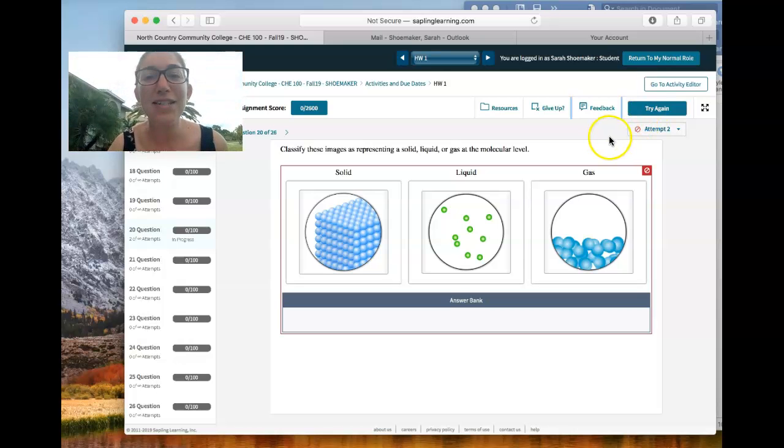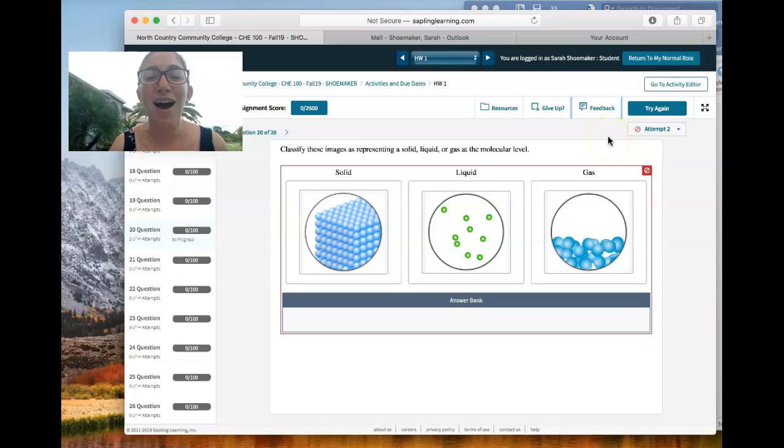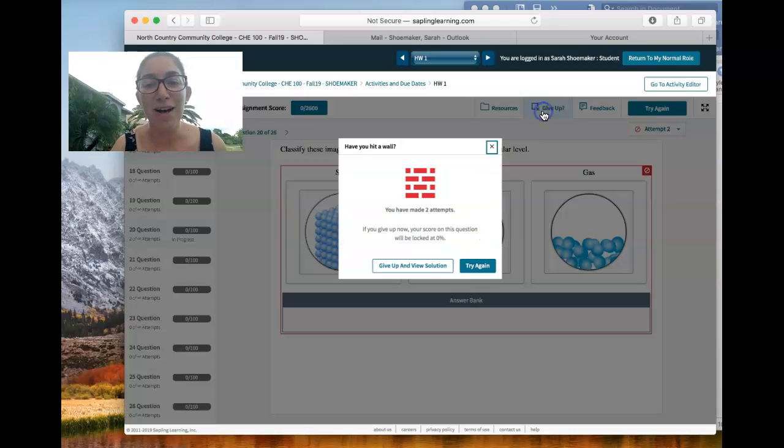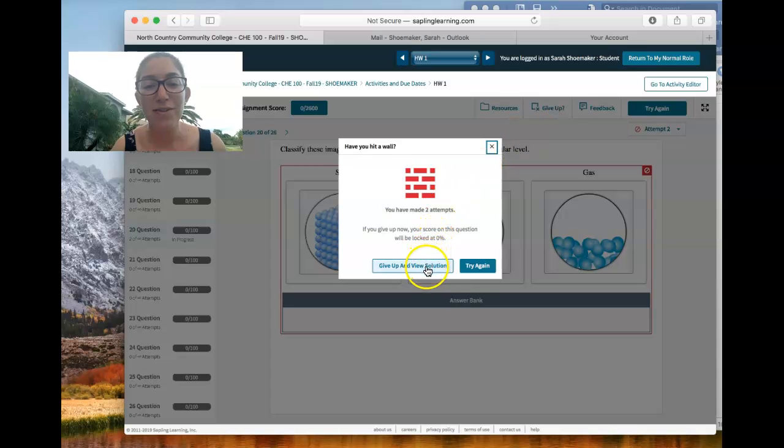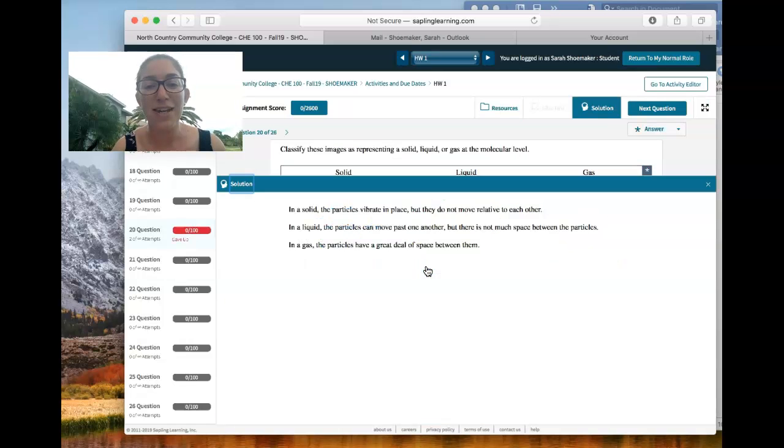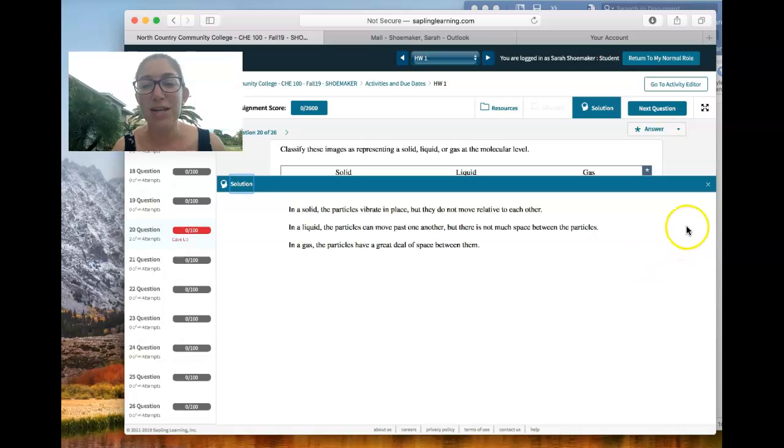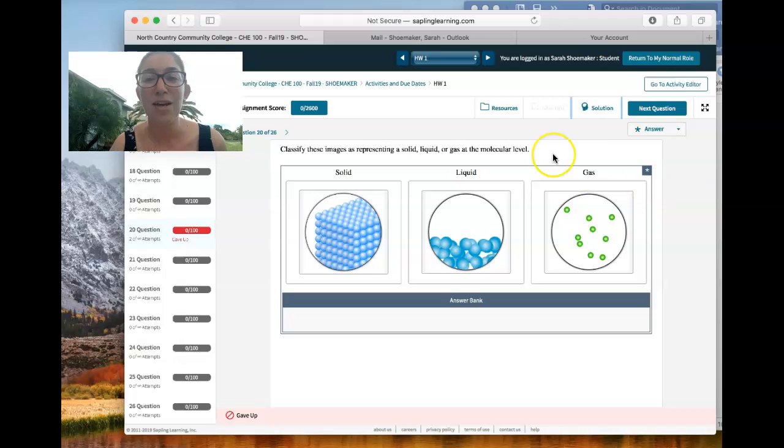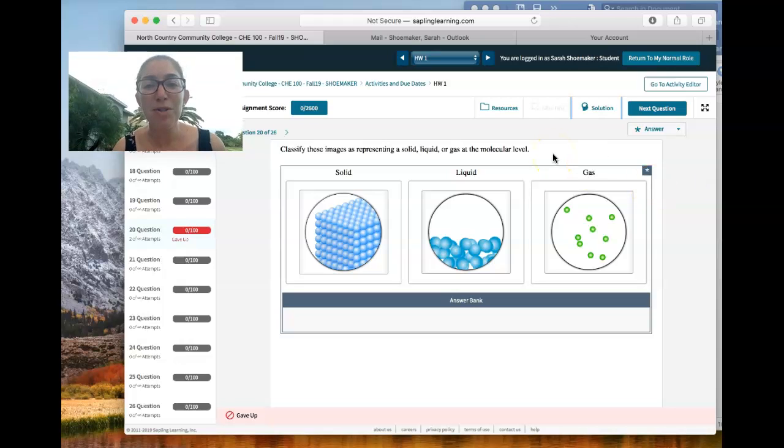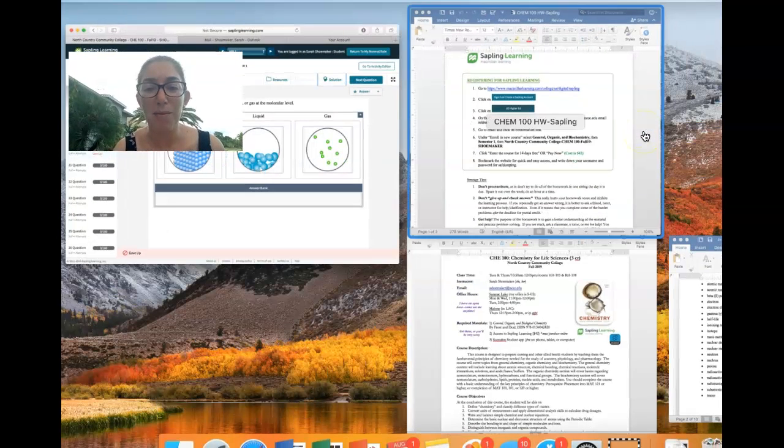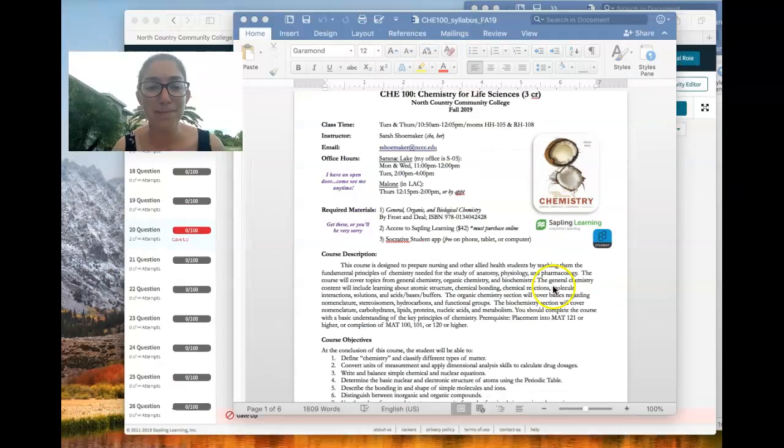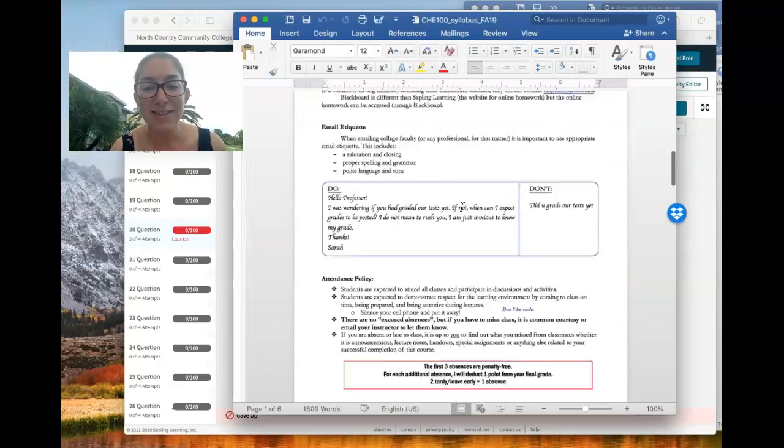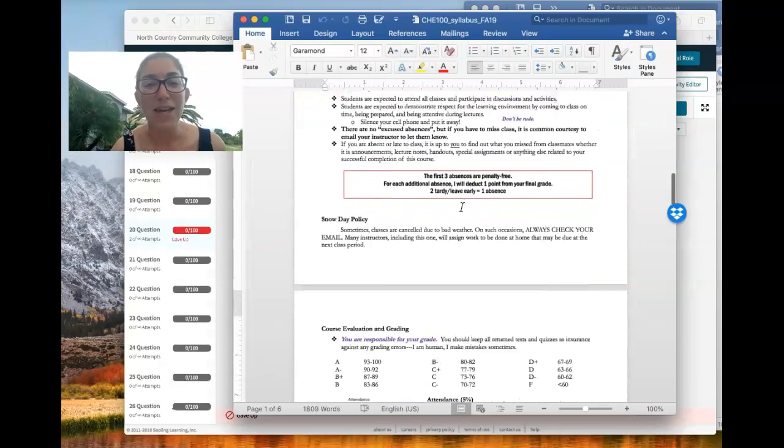The thing I tell you that I advise students not to do is not to click give up. If you give up, then it shows you what the solution is and then you have a zero for that question. So I tell people use it very sparingly on problems that you're really struggling with. But for the most part, if you're struggling with a problem, then what I recommend doing is to contact me.